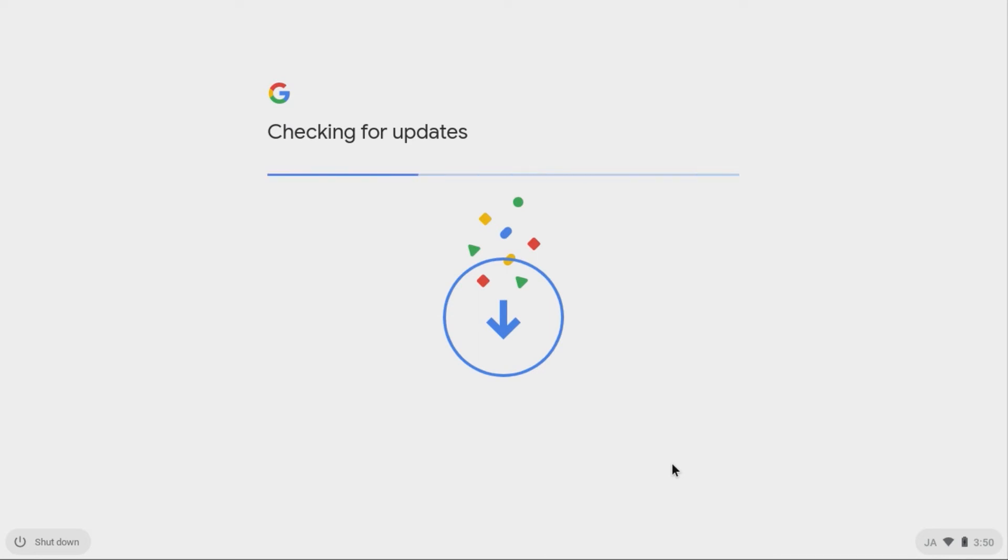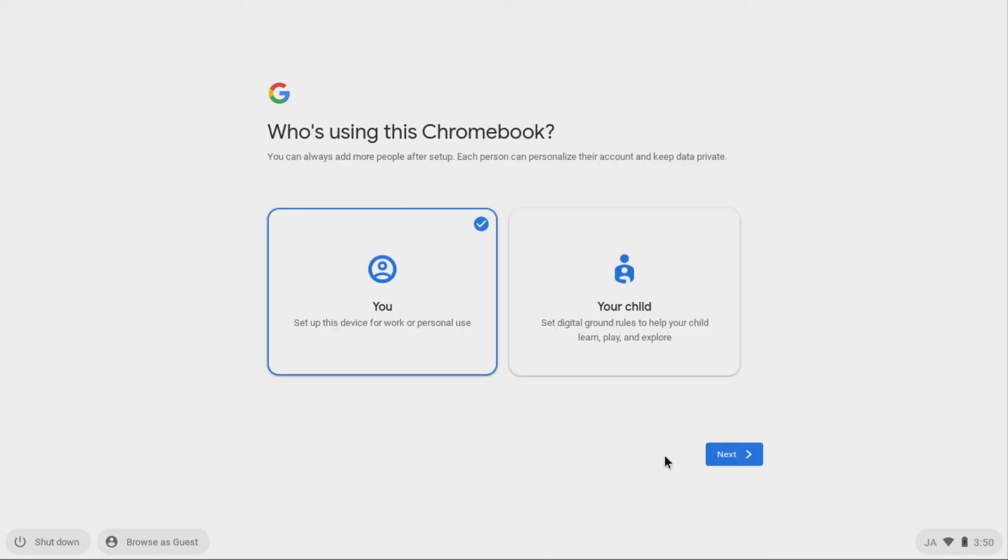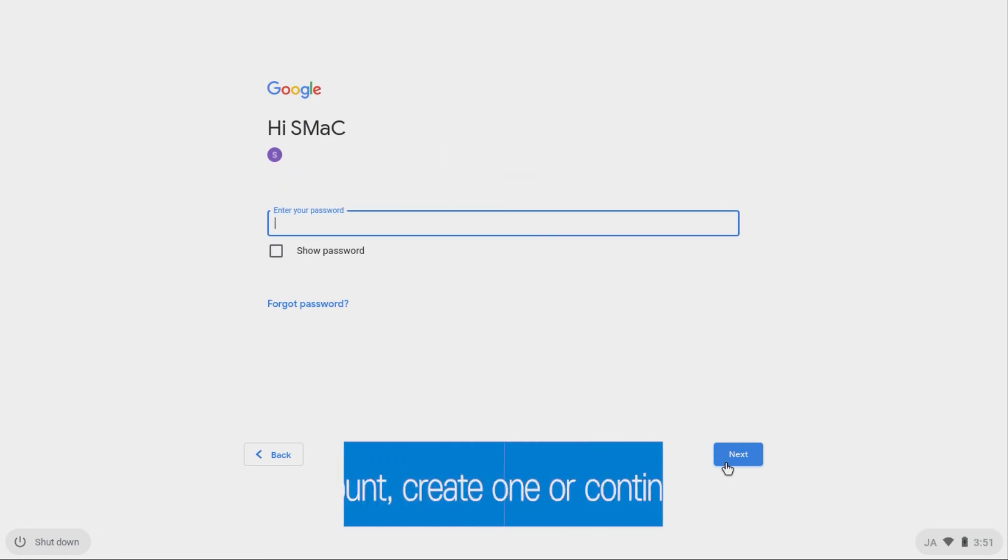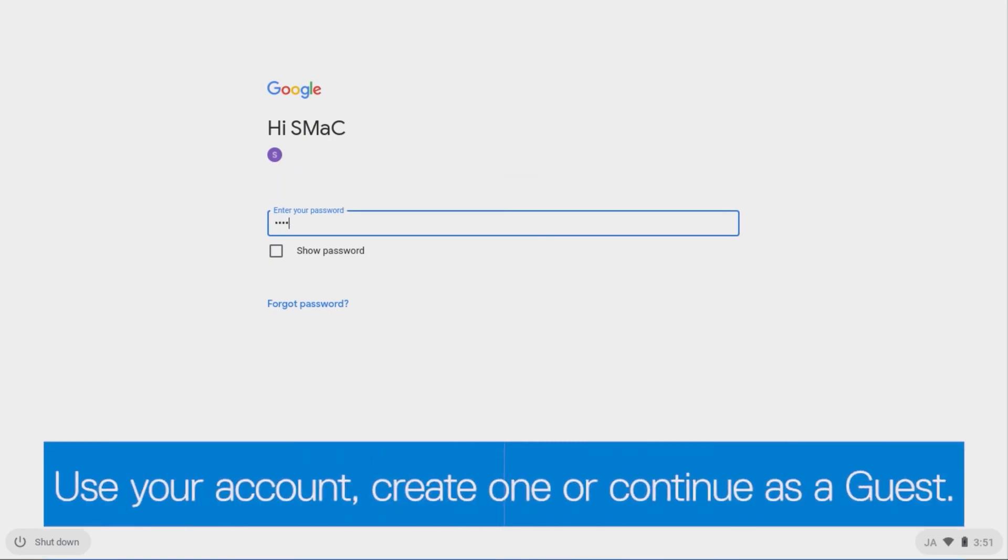After the system is done checking for updates, choose who will be using the Chromebook. Next, you will need to sign in using your Google account email and password. If you do not have a Google account, you can create one or continue as a guest.